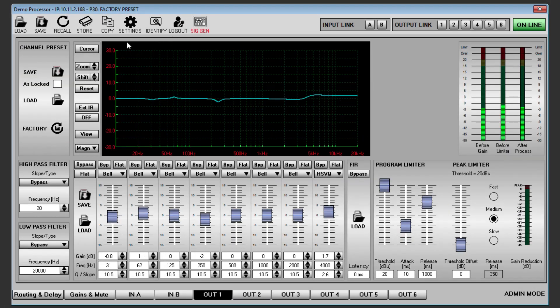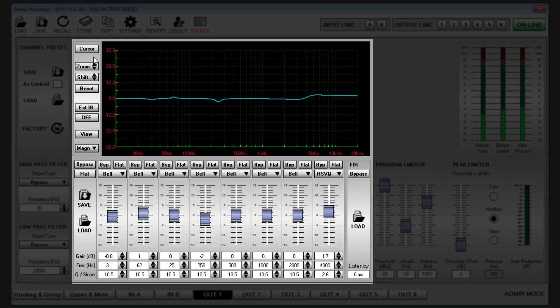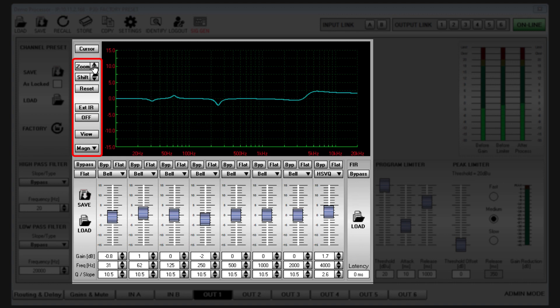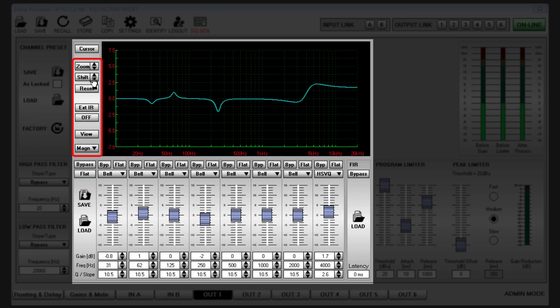In admin mode, the output tabs also have some additional features. The EQ graphic display has identical features to the input tabs, so zoom, shift, reset, external IR, off, view, and magnitude are all available.